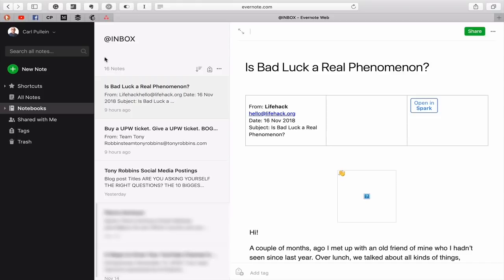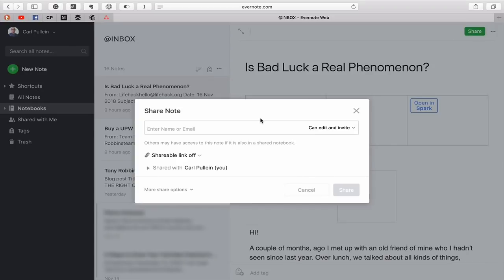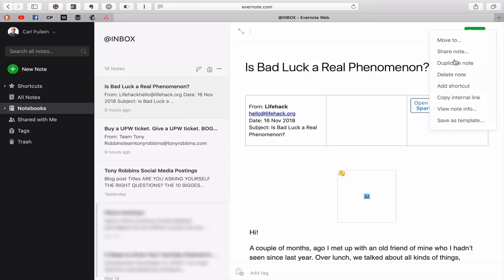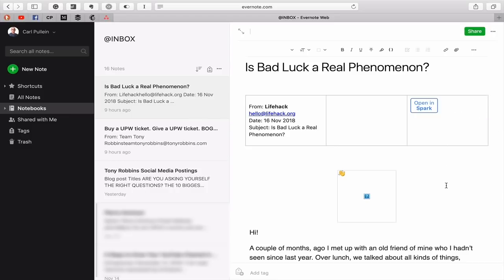It's pretty obvious where the search field is, so it shouldn't be too difficult to find. Over here you can share a note in exactly the same way that you would share using the application. Before, it really was difficult to figure out how to share a note. And once again, you have all the options: you can add it to shortcuts, you can move it, you can share the note — all sorts of things are right there.